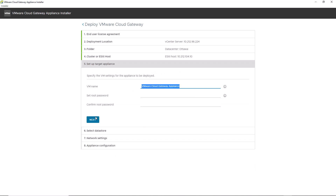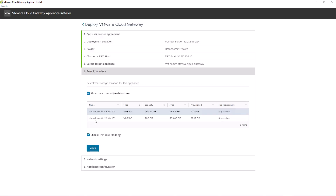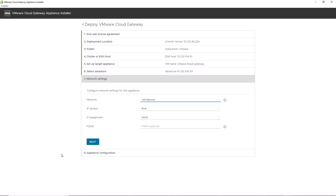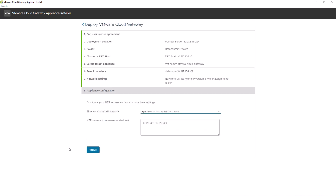Provide a VM name and set the appliance root password. Select the storage location for the appliance and click next. Configure the network settings, choosing between DHCP and static IP assignment. Note that the vCenter cloud gateway appliance must be able to connect to both the internet and the workload management supervisor control plane IP address. Finally, configure your NTP servers to synchronize time, as the installation may not complete successfully without it, then click finish.